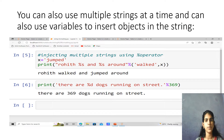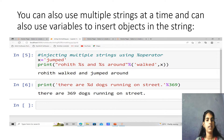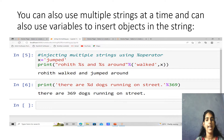You can also use multiple strings at a time and can also use variables to insert objects in the string. For example, injecting multiple strings using the percentile operator: x is equals to 'jump', and we print 'row hit %s and %s' % ('walked', x). The output is 'row hit walked and jumped around'.